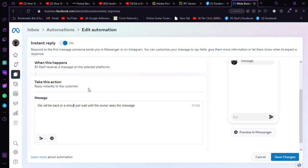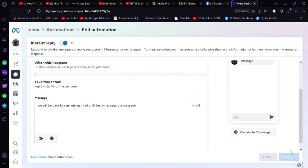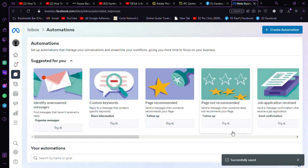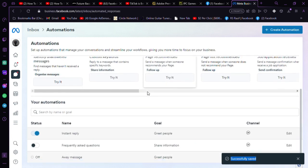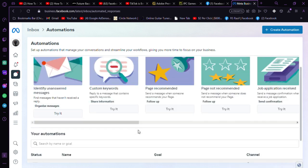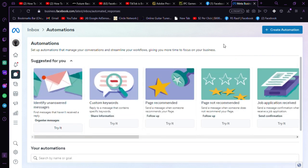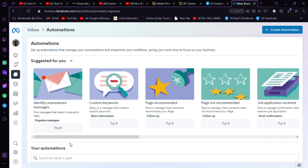Then just click on save to save your instant reply. This is how you can set up your page to reply instantly with whatever message you want to reply to your customer. Thanks for watching.